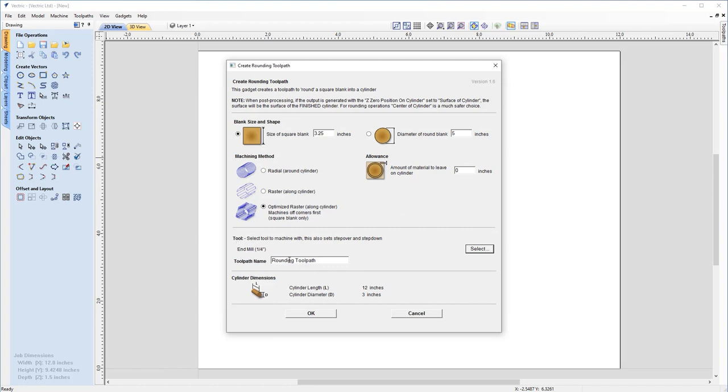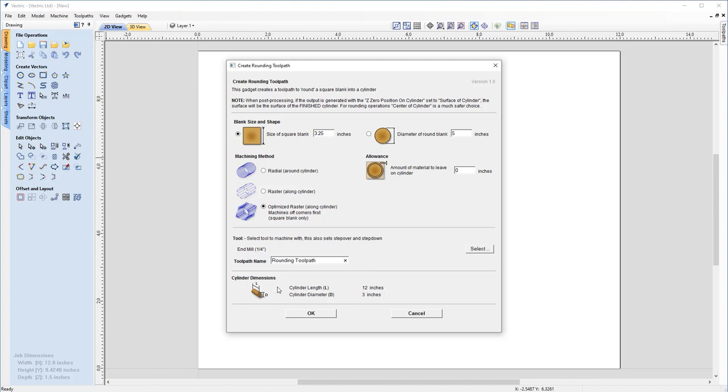And you'll notice that this is called the rounding toolpath. That is actually a default name, and if you did want to change this, you can actually change this to something that makes more sense for you. But at the moment, I think that makes a lot of sense for our current blank, so I'm going to leave that as it is. And our cylinder dimensions have also been reflected here, if you recall, off of our job sheet. So I'm just going to go ahead and click OK so we can now have a look at toolpathing this rounded toolpath.